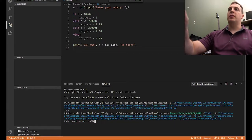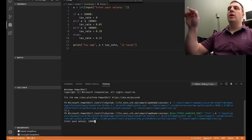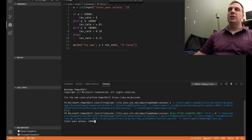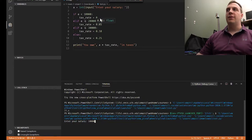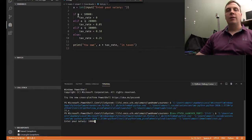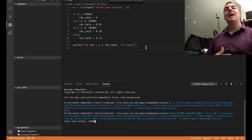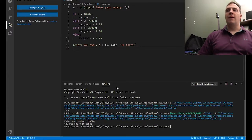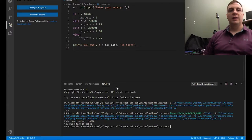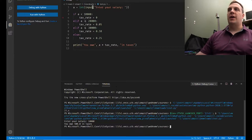Then we say 'you owe,' and notice we use the tax rate variable. Tax rate can take a number of different values based on what A is equal to. We owe $500 in taxes — that's 0.05 times 10,000.